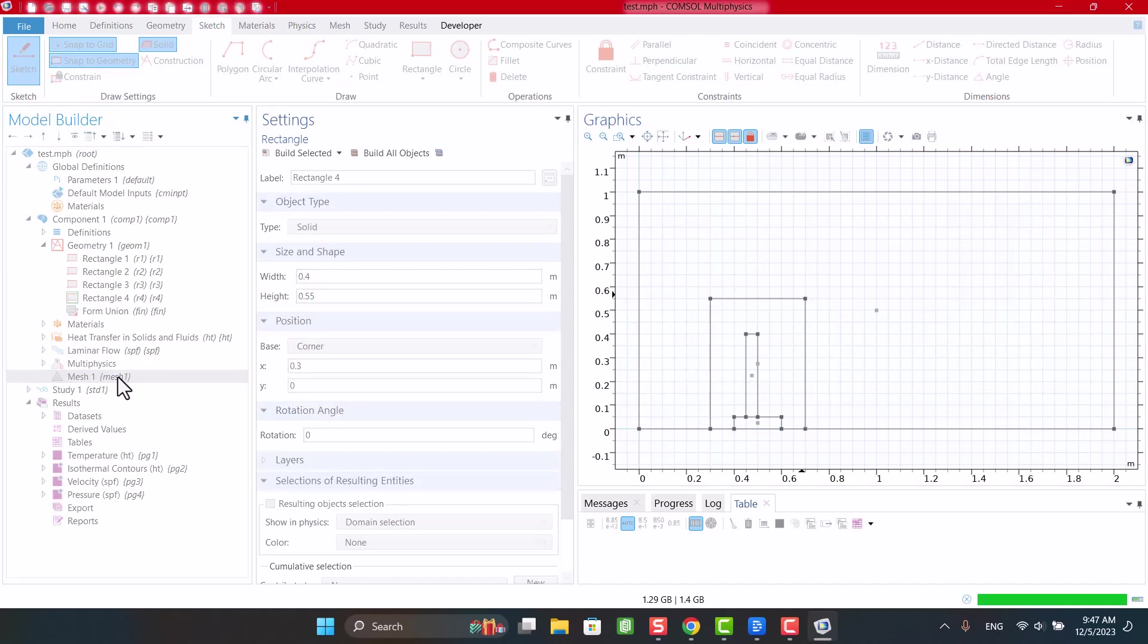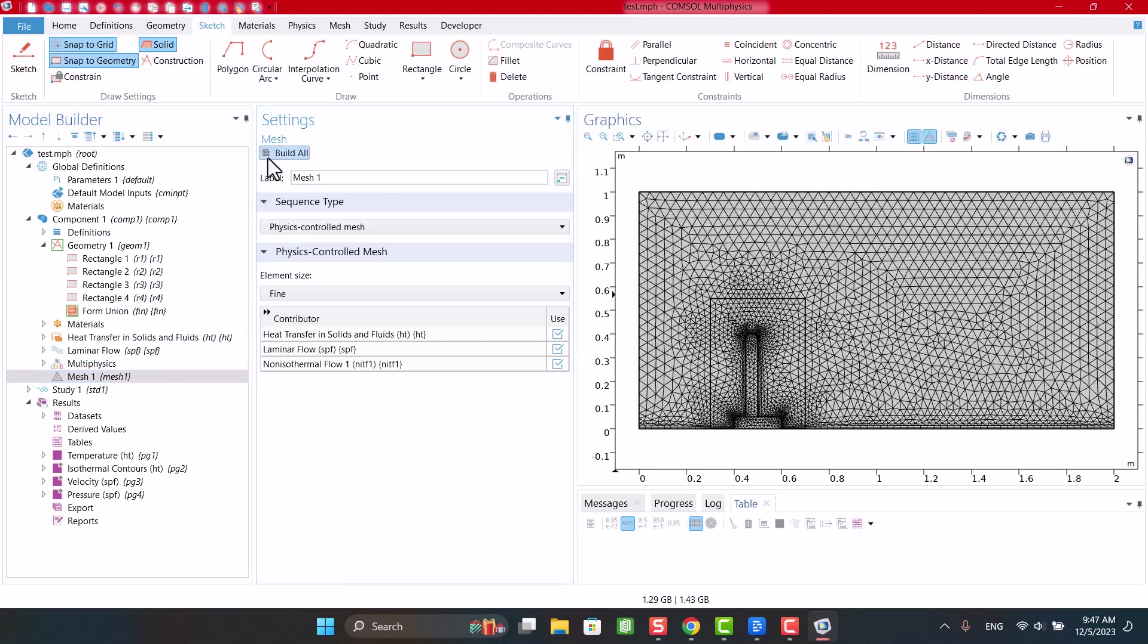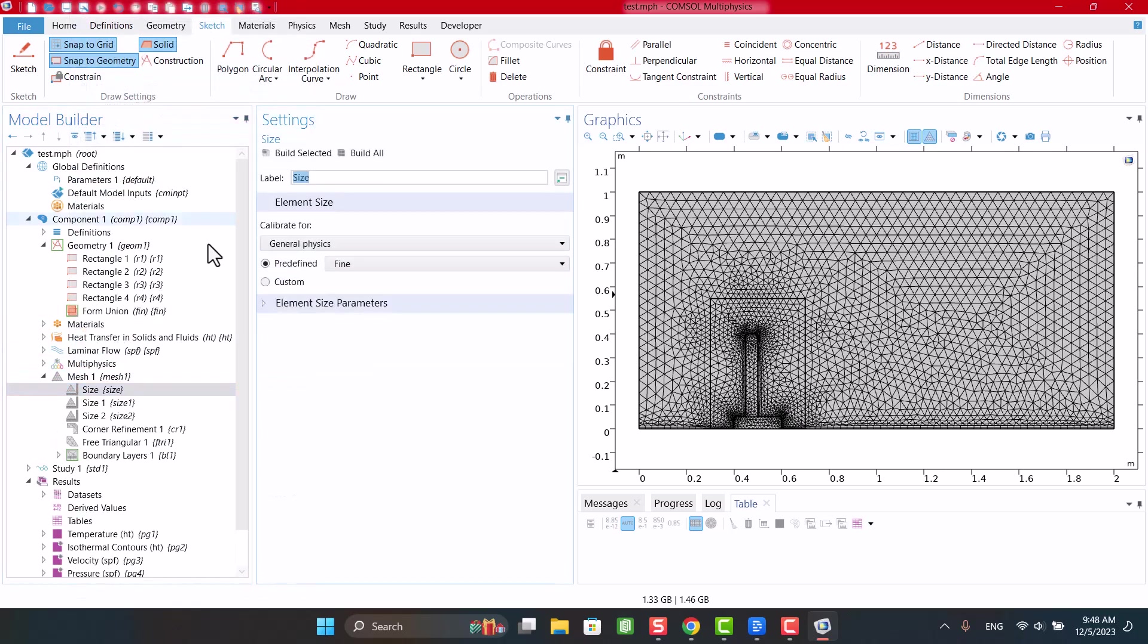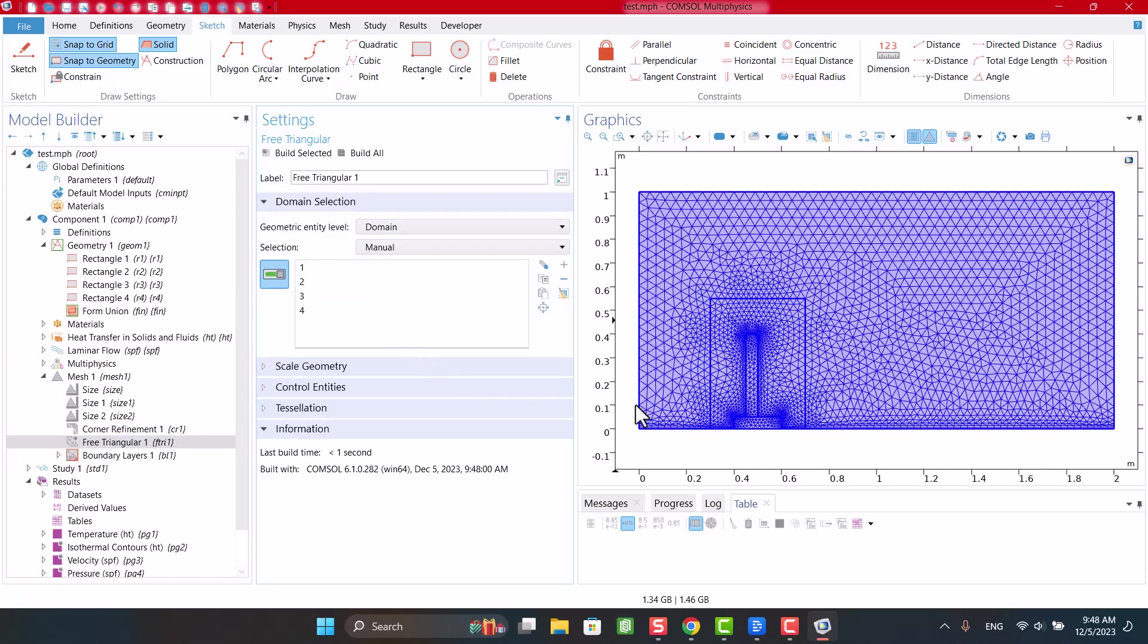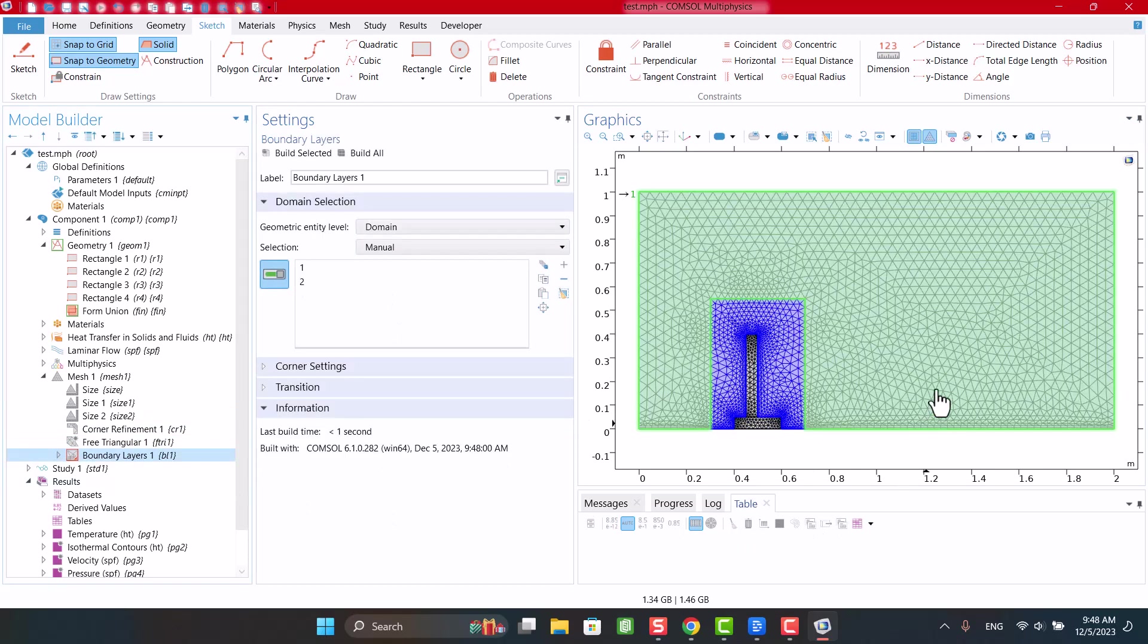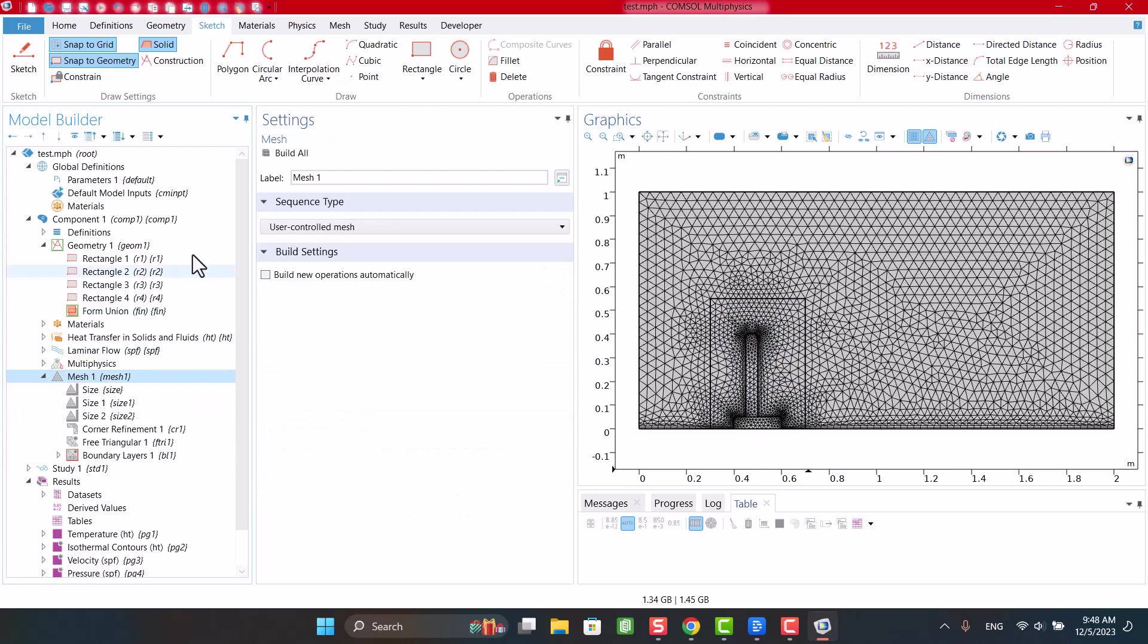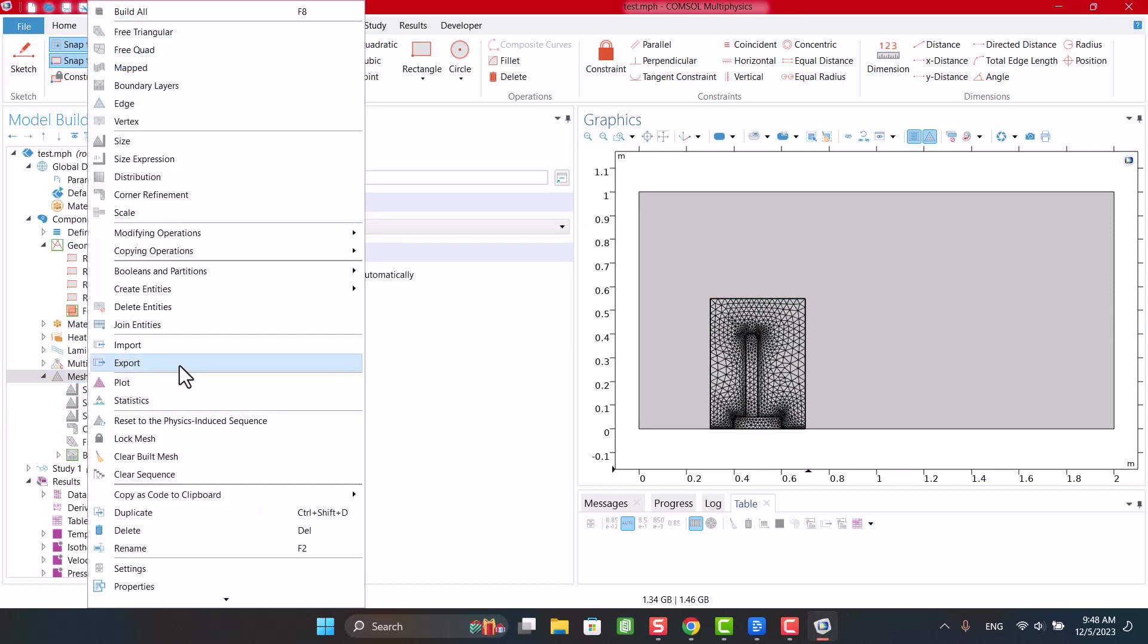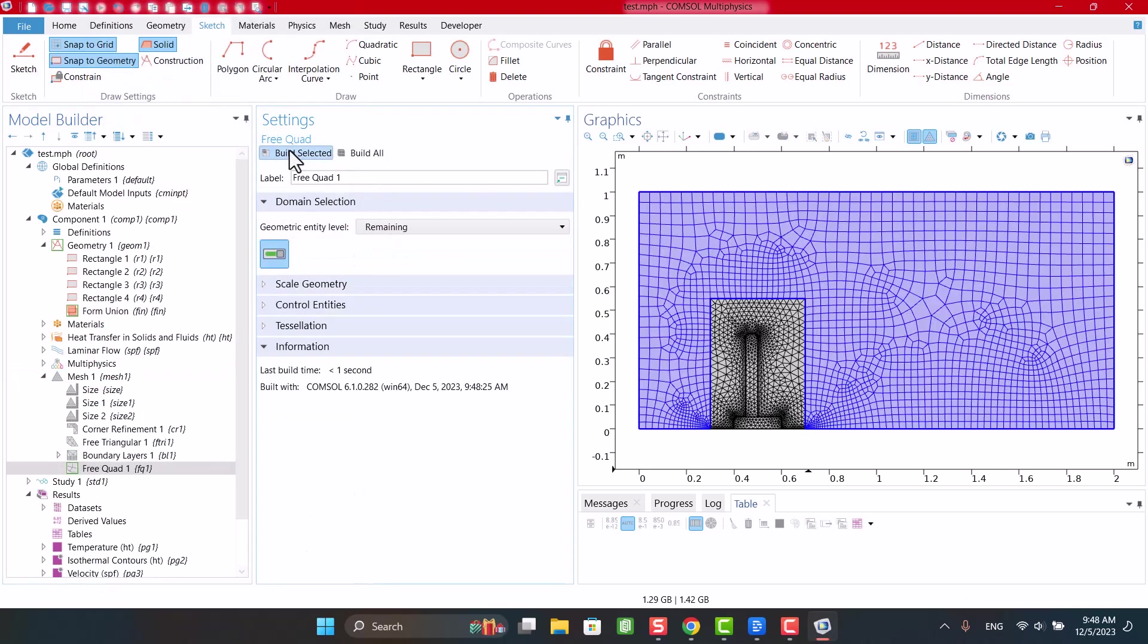Next, I want to edit the mesh and deselect the free triangle mesh for the rectangular parts. After that, I'm going to add a free quad mesh.